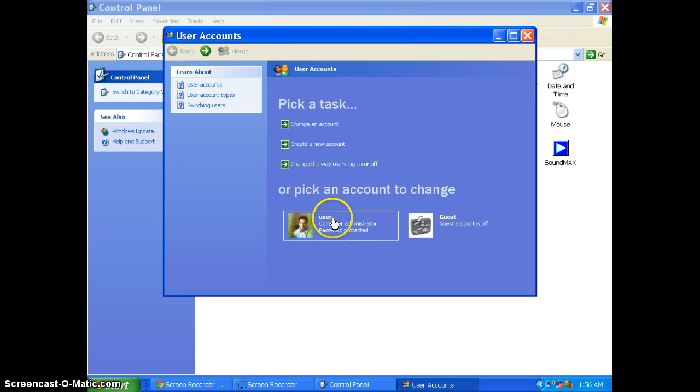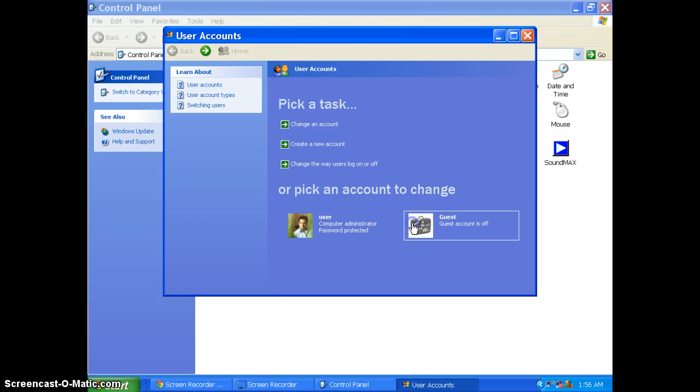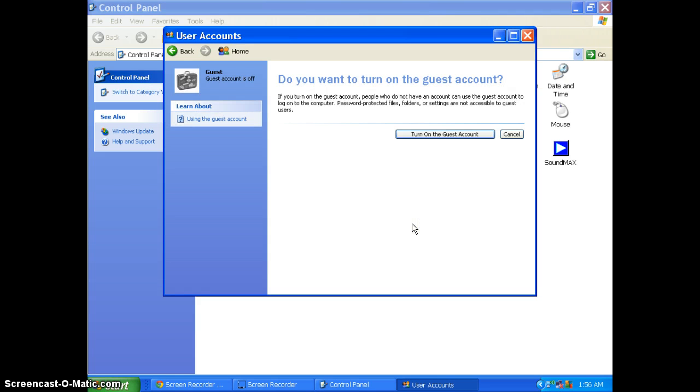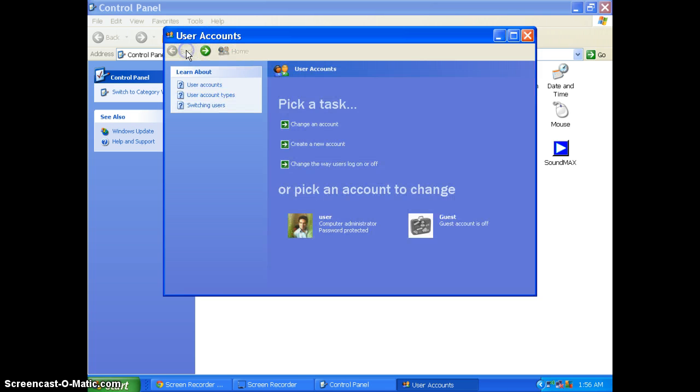Since I have already set up an account, it is not allowing me to go there. You can turn on the guest account so that anyone can log in to your computer without your password.